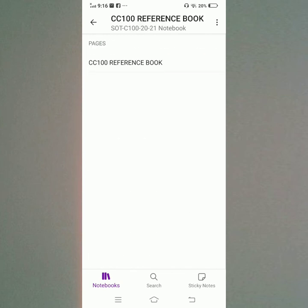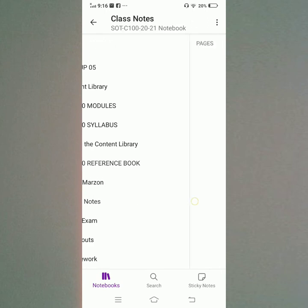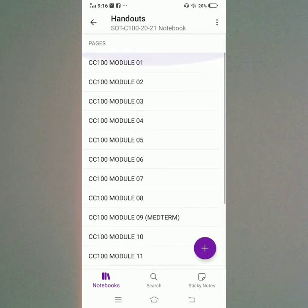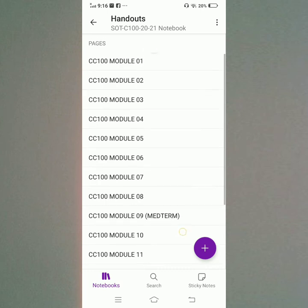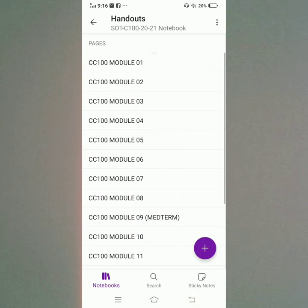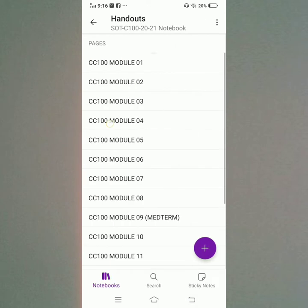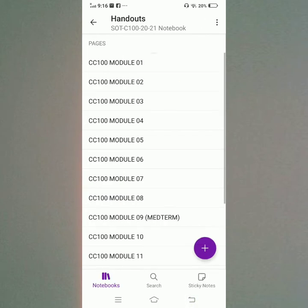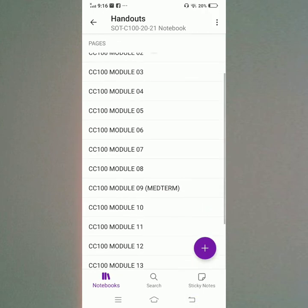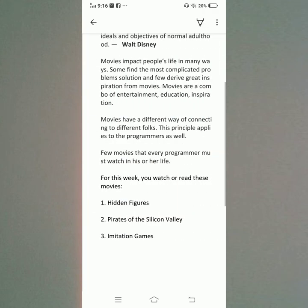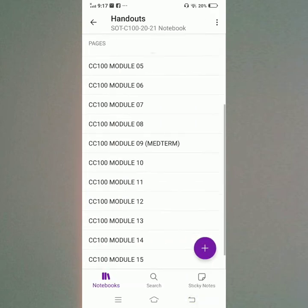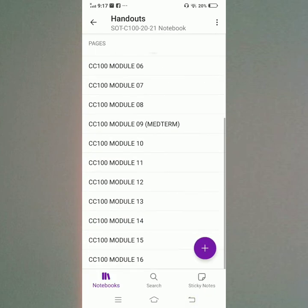I will open the Reference Book, then the Class Notes, then the Final Exam. Next, the Handouts — inside the Handouts are modules from Module 1 through Module 16. Opening Module 1 through Module 9, Module 10, Module 11, Module 12, Module 13, Module 14, Module 15, and Module 16, which is the attendance final week.